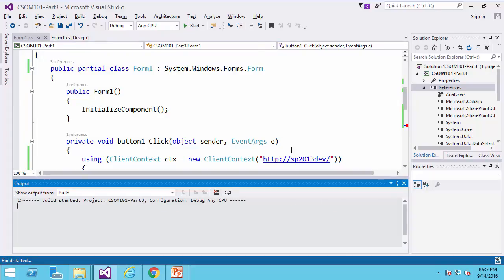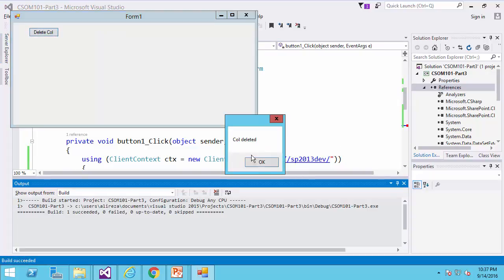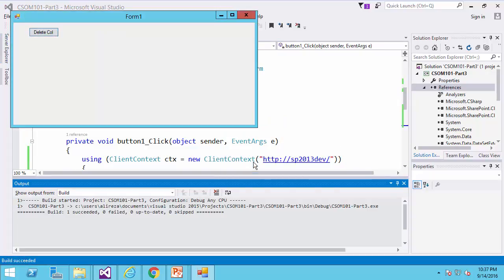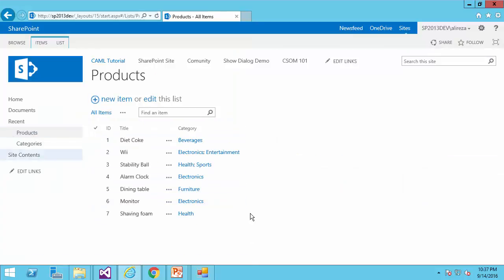Let me run it and see how it works. I click on it, and it tells me column deleted. And I go to the page, refresh, and verify that the column is gone.